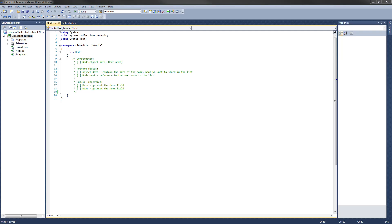Hey guys, welcome to the second video in the linked list in C sharp tutorial series. In this video we are going to be fully implementing the node class. So let's go ahead and get started.